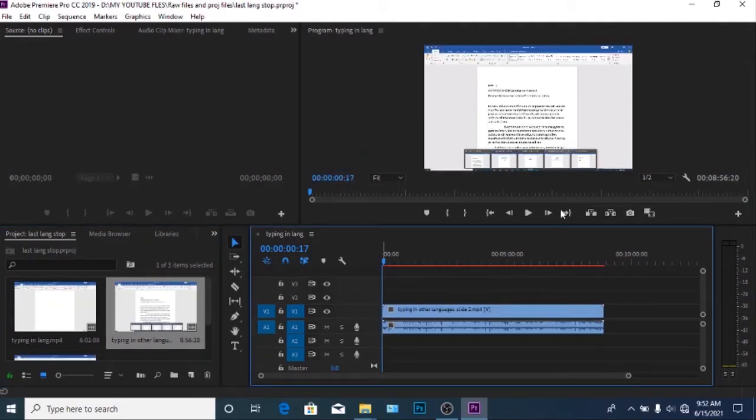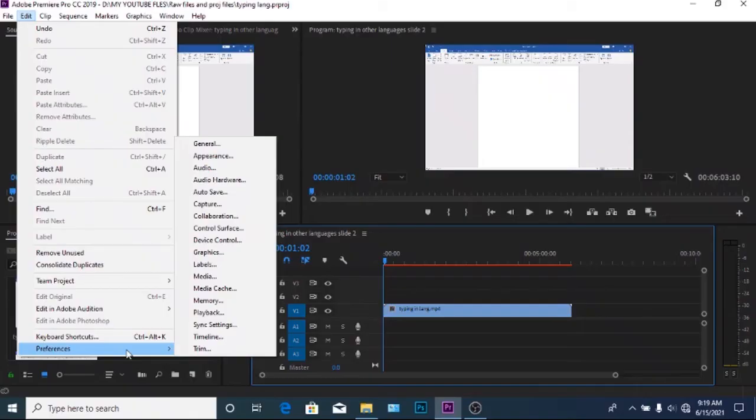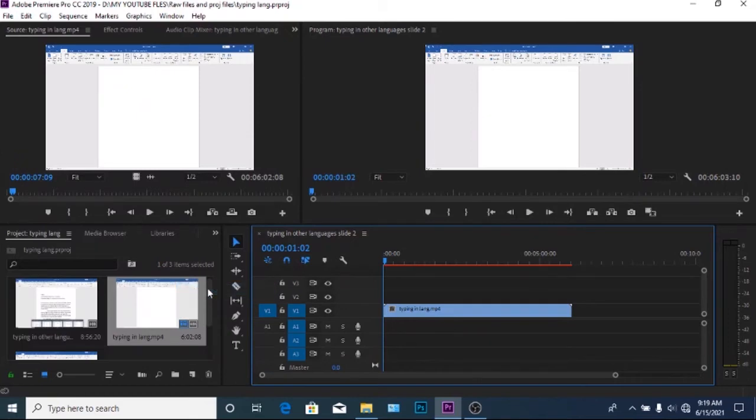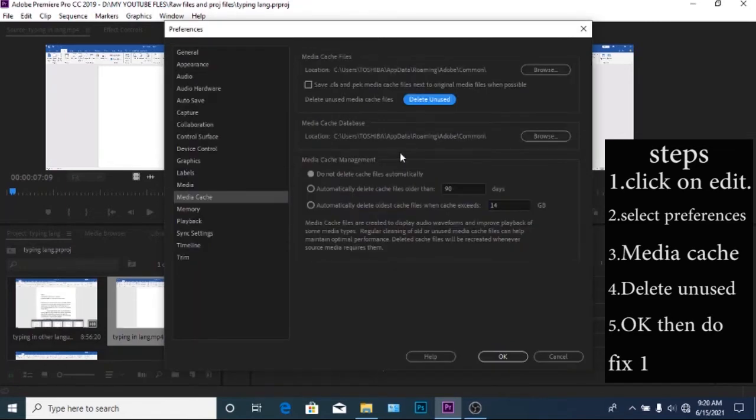So if this doesn't work, let's try fix two. Go to edit, preferences, media cache, and then delete unused. Then follow the steps in fix one.